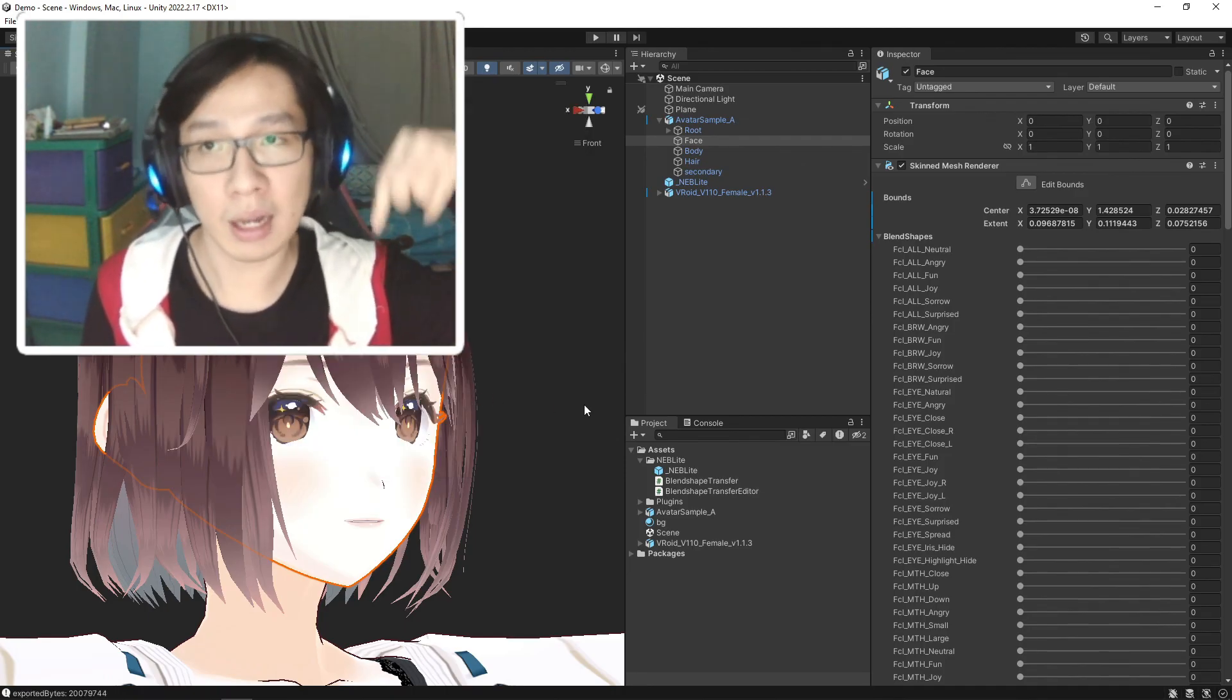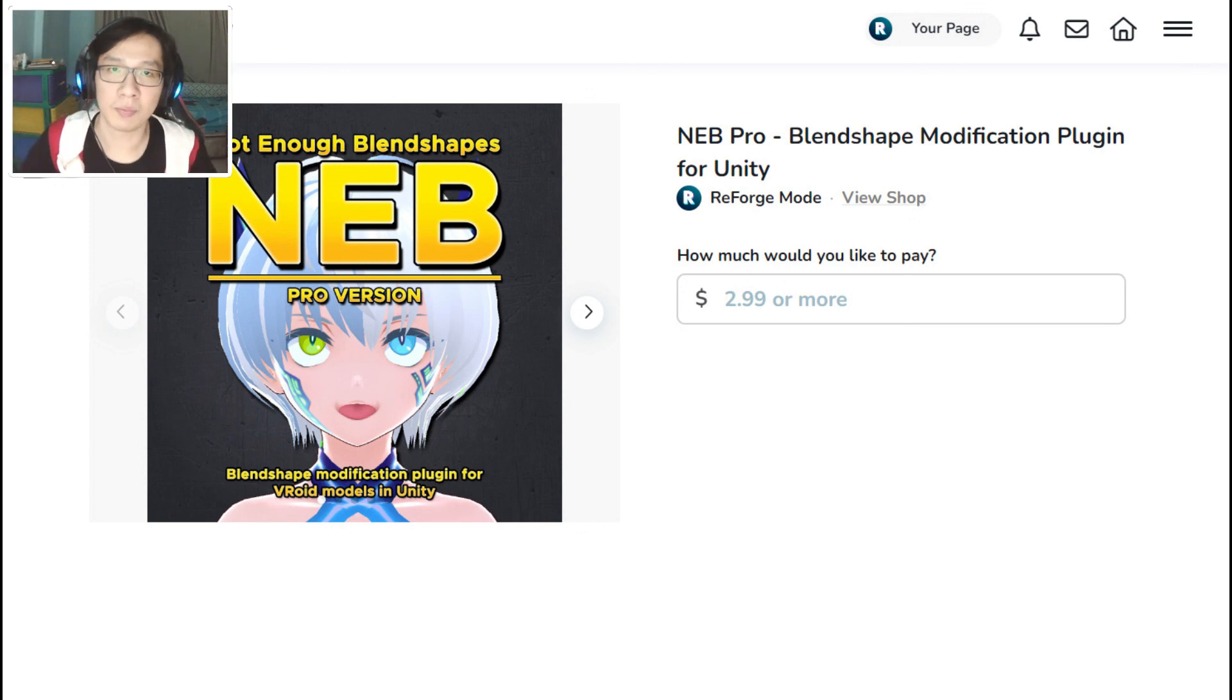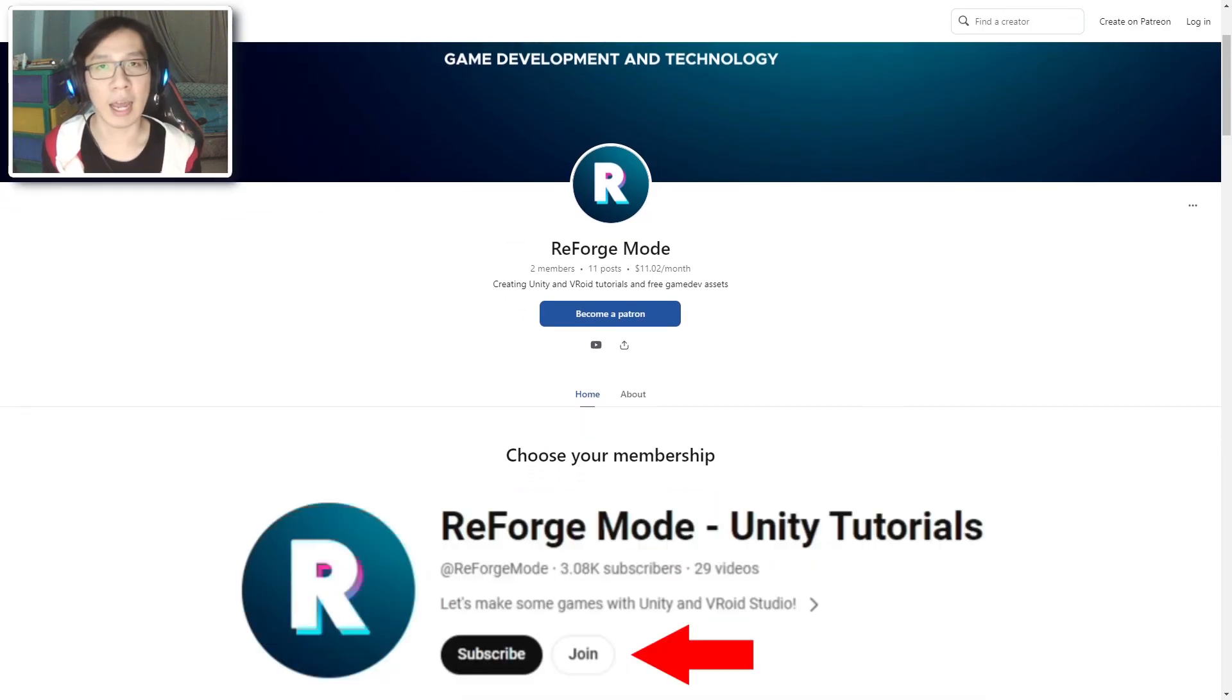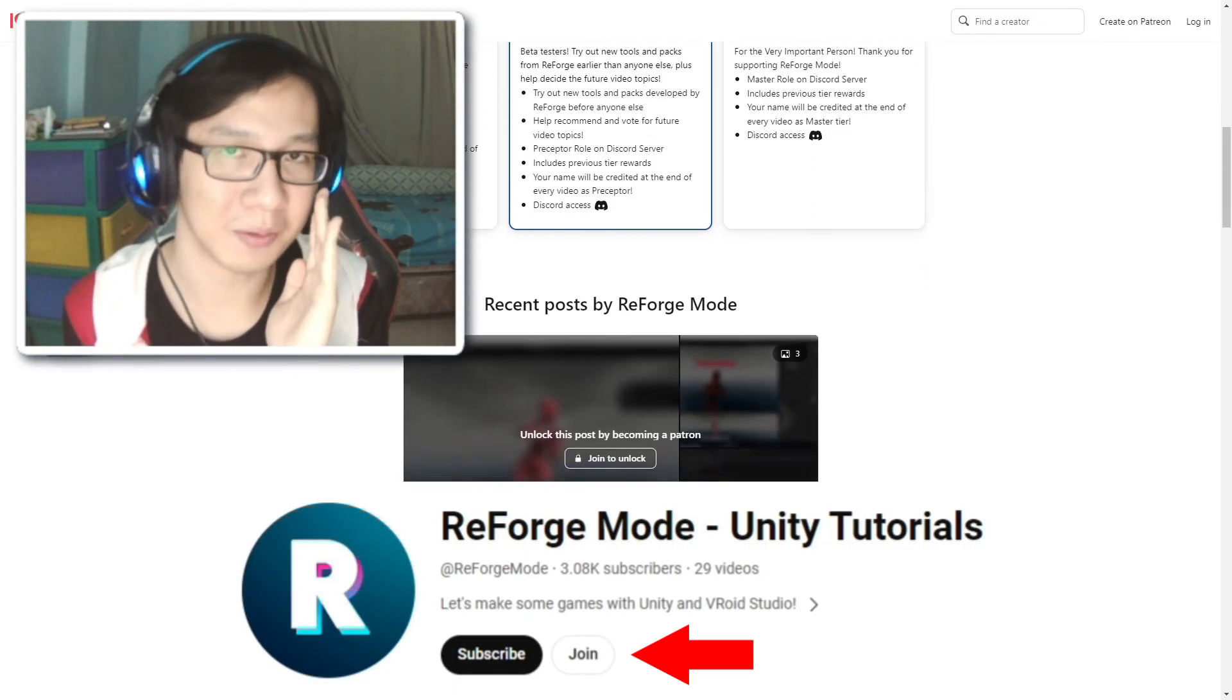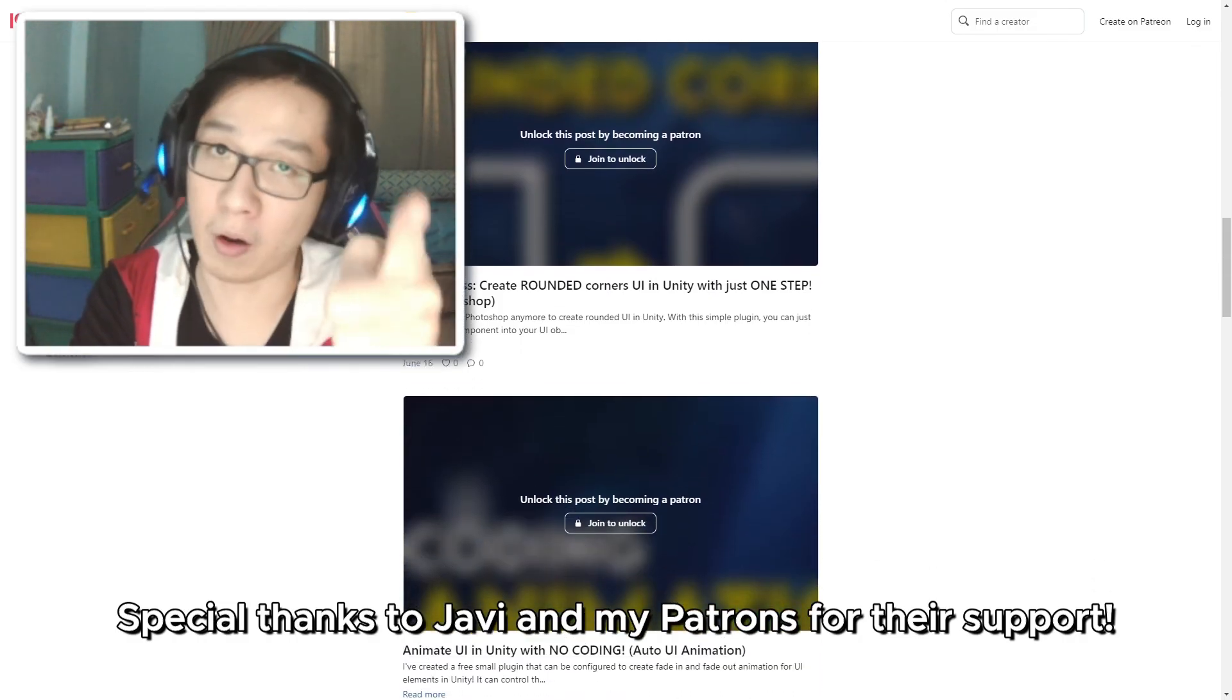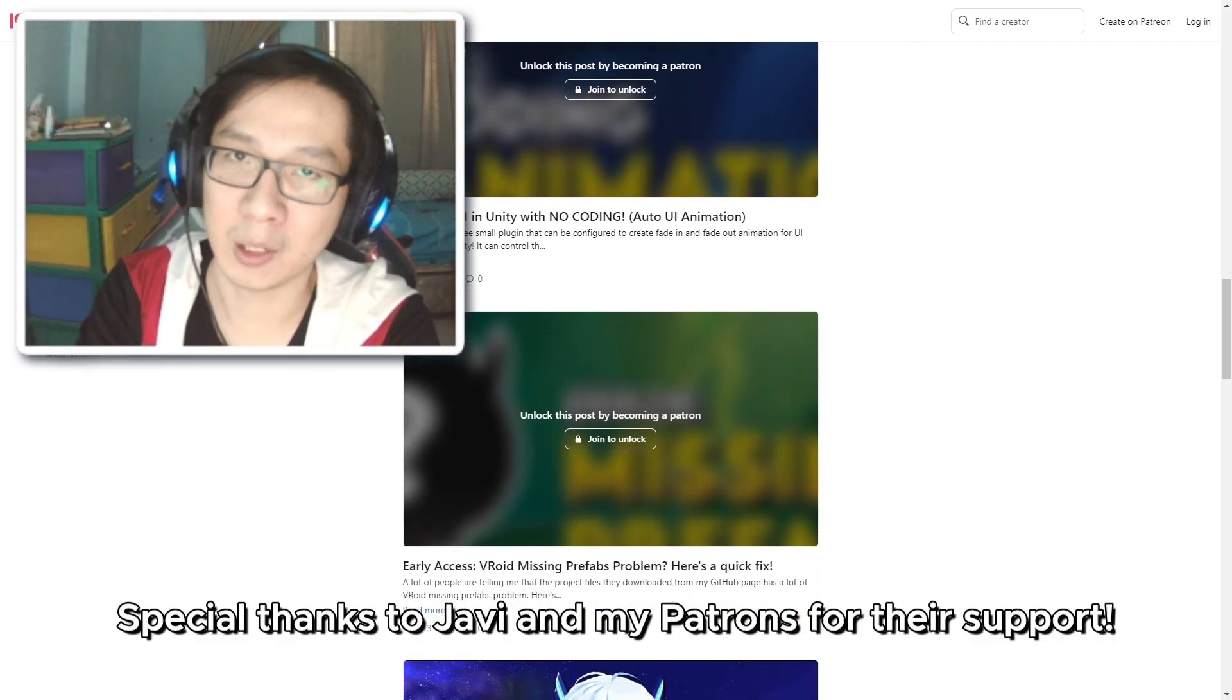If you feel that this tool will help you, then feel free to get it on my Ko-fi page, link in the description. By getting NAB Pro, you will help support me on making these kinds of tools and tutorials for everyone. And if you want to support me even further, consider becoming a patron and a channel member on YouTube, and you will also get NAB Pro for free as the welcoming gift. Special thanks to Javi and my other patrons for supporting this hobby of mine. You guys are awesome. And with that, I think I'll see you guys later. Goodbye.